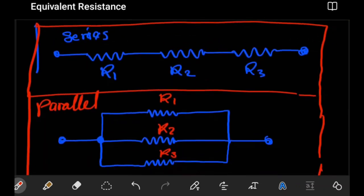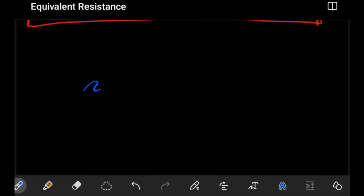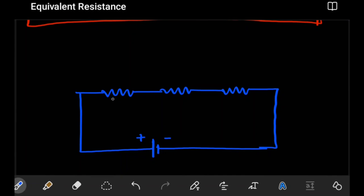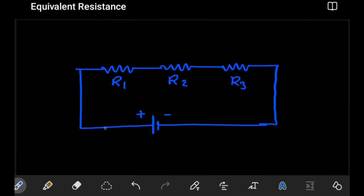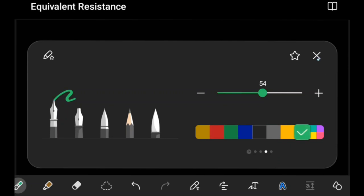Now, how do we get the effective or equivalent resistance in either case? Let's start with series. We'll bring in a power source. Suppose we have three resistors — R1, R2, and R3 — and a power source. The current comes from the power source, so we have current I coming from here going through the circuit.